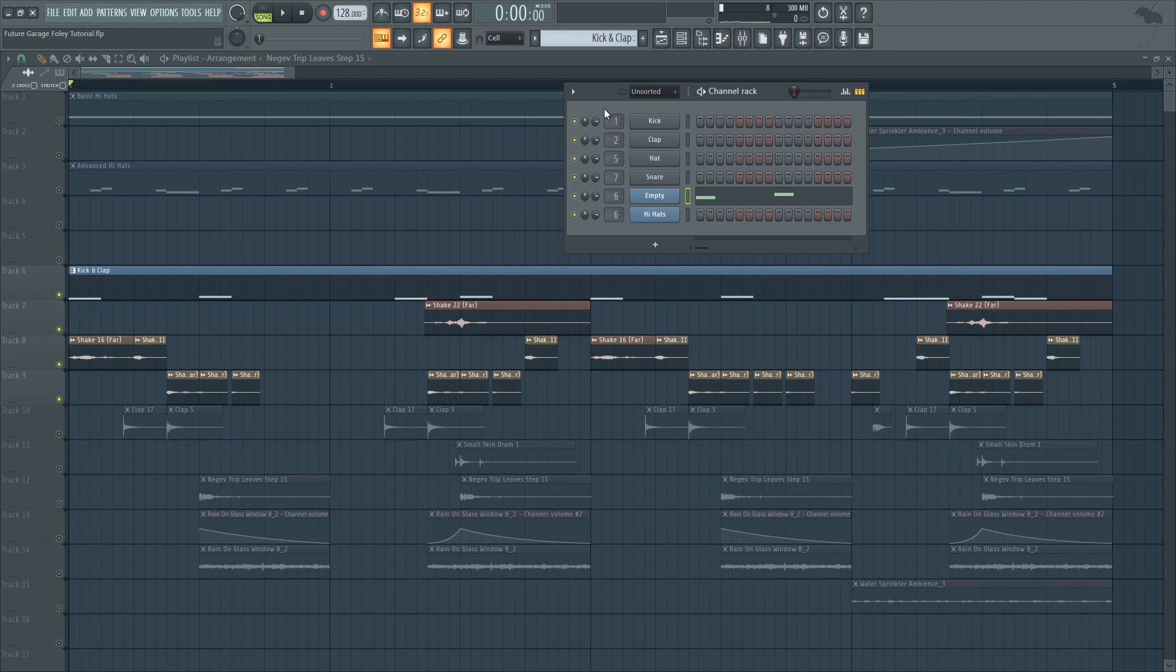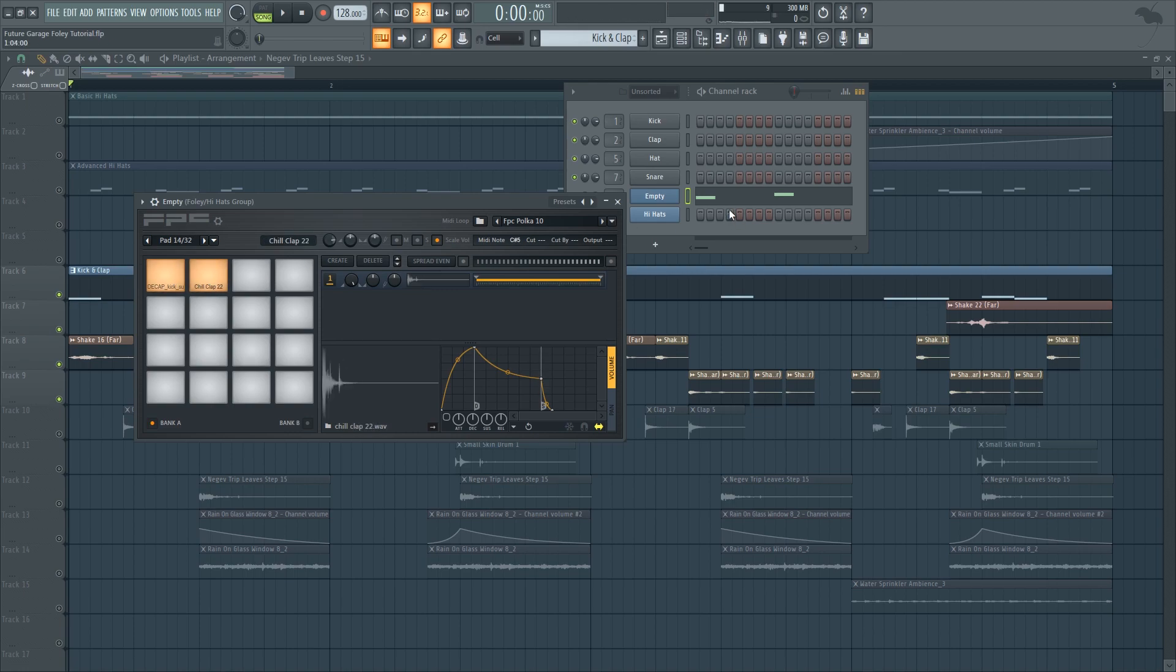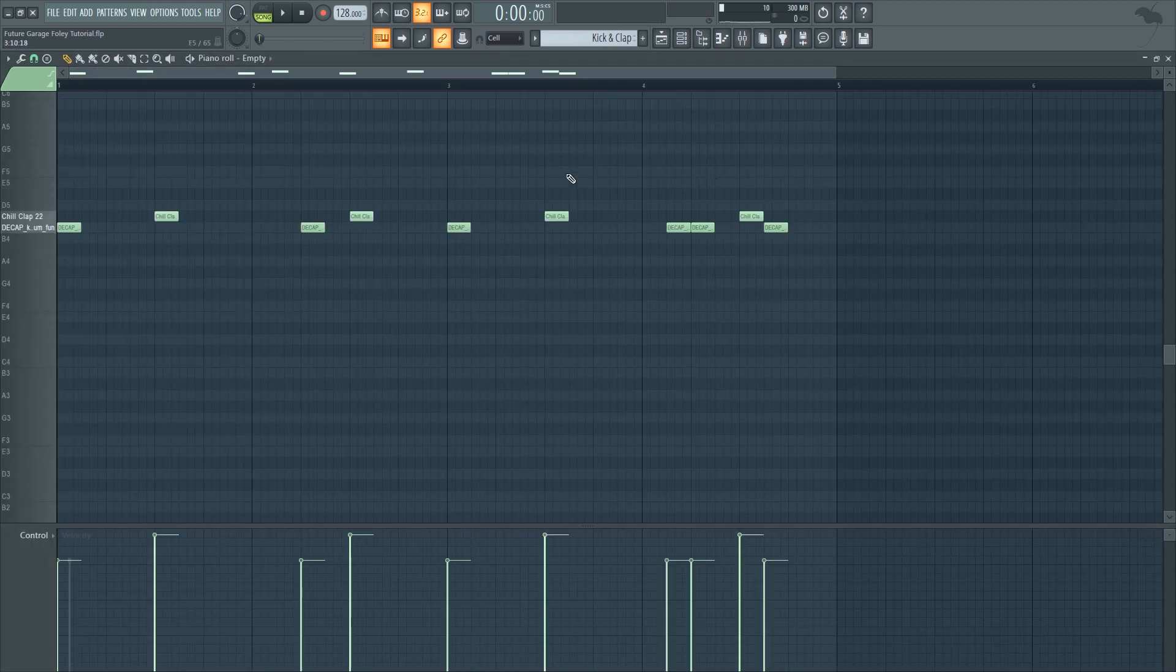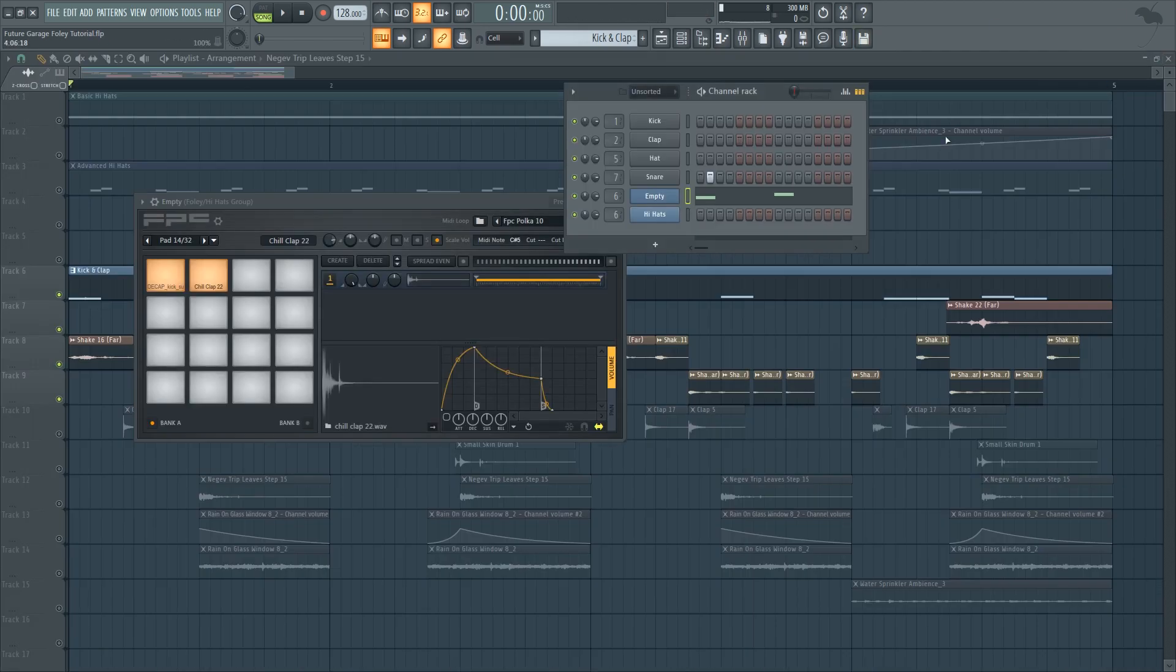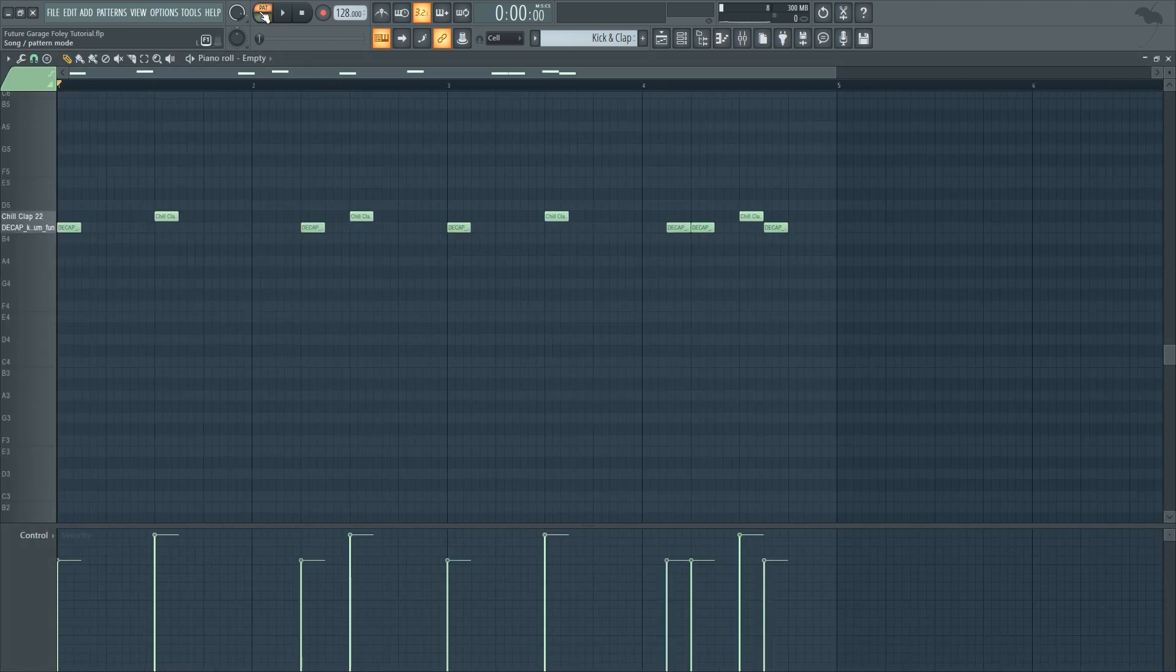So in this video, I'm going to show you how to turn a very basic beat into a future garage beat using only sounds that you can find and record yourself at home. So let's start with our kick and clap sounds. I've programmed a very simple beat out of them. It sounds like this.